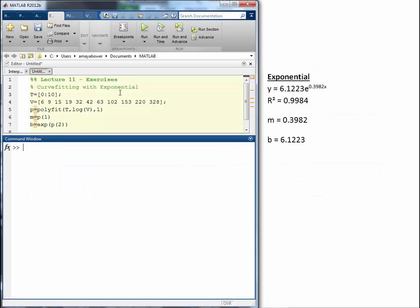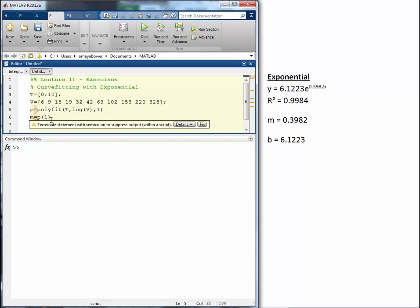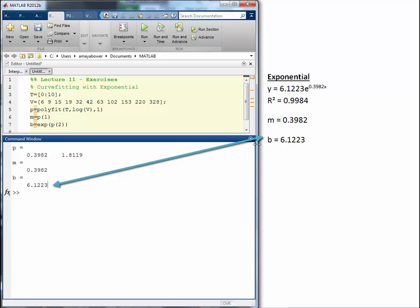Let's do examples in MATLAB. Using the same vectors from the Excel example, we curve fit the data to an exponential and compare with Excel results. We use polyfit with semi-log: the x variable goes in the linear axis, the y variable goes with log, and power 1. We define m as the first element of the polynomial and b as the exponential of the second element. Running it, we get two coefficients for the first degree polynomial. The value of m is essentially the same as in Excel, and b is exactly the same value obtained in Excel.